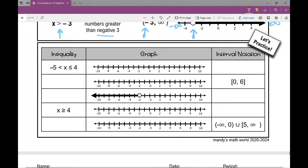Let's practice with interval notation. We're sometimes given different pieces of information — sometimes the inequality, sometimes the graph, sometimes the interval notation — and we just need to fill in what's missing. In this first problem, we're given a compound inequality where x is between two endpoints: negative five and positive four.